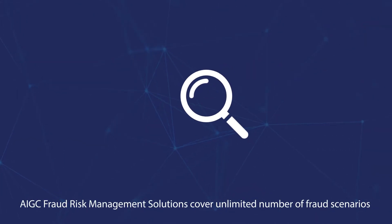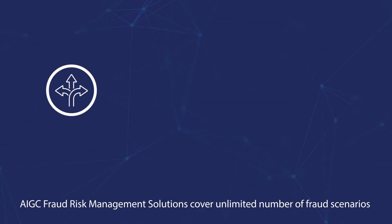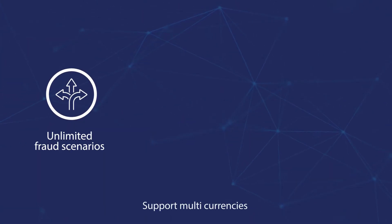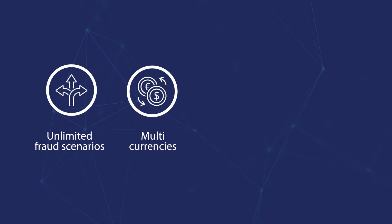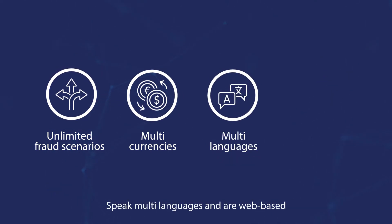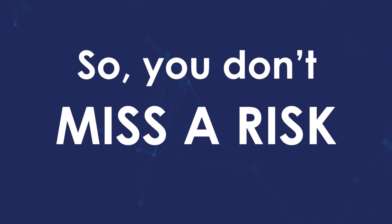AIGC fraud risk management solutions cover an unlimited number of fraud scenarios, support multiple currencies, speak multiple languages, and are web-based, so you don't miss a risk.